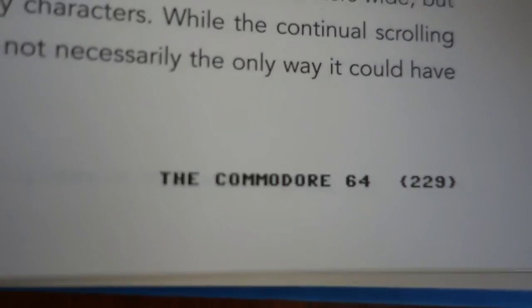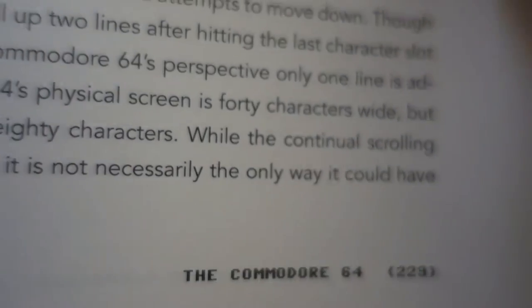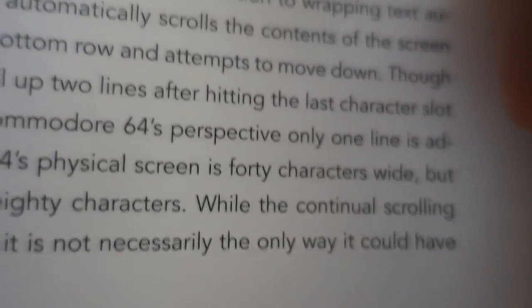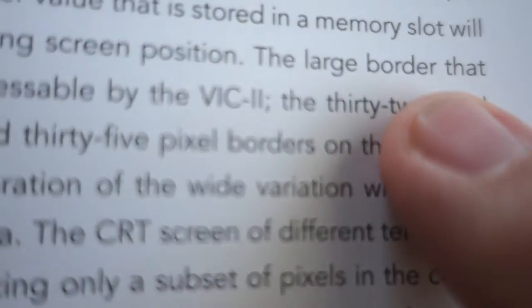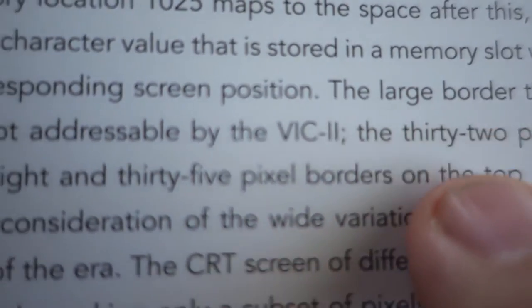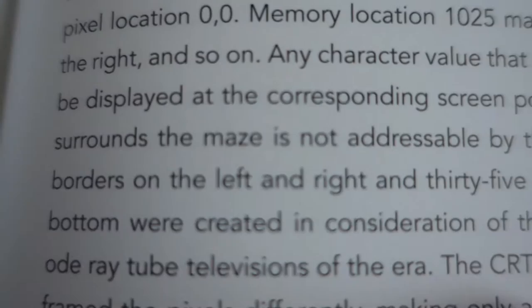Also interesting, on page 229, they explained the real reason for the large borders surrounding the Commodore 64 was to support all the various CRT monitors and televisions that were out at the time, with their varying viewports.